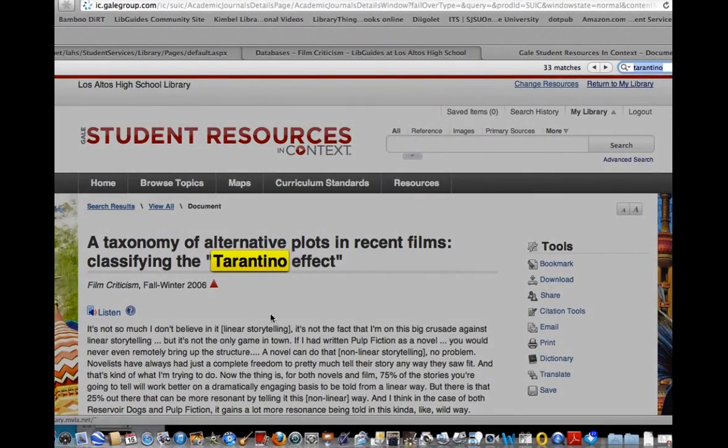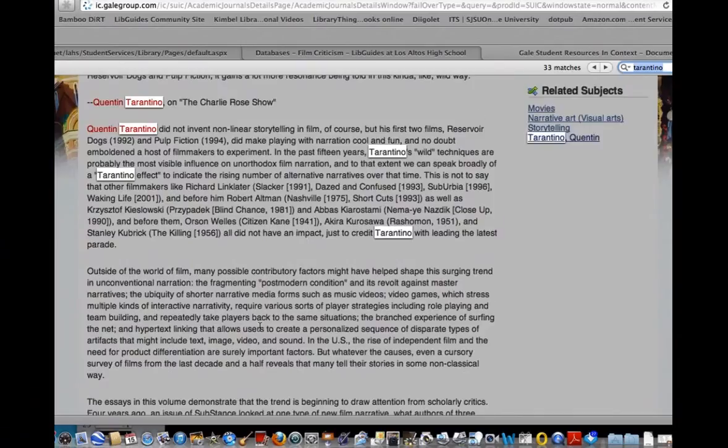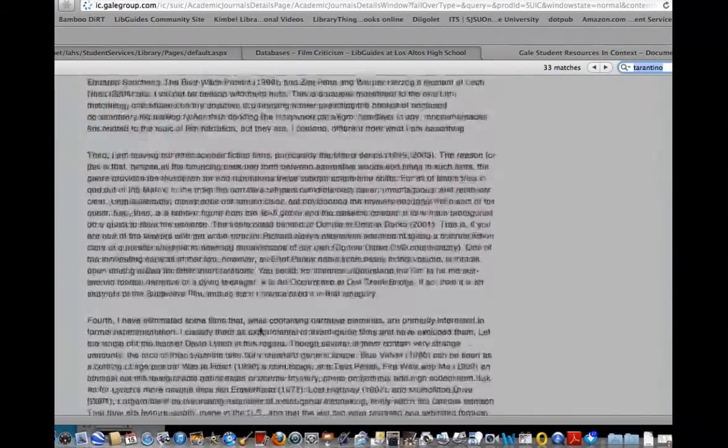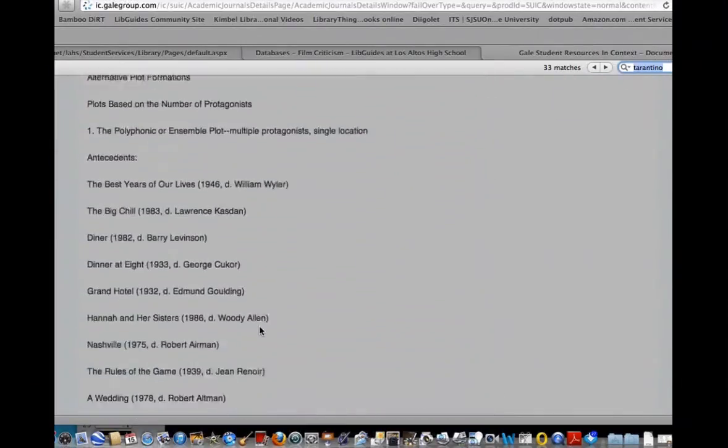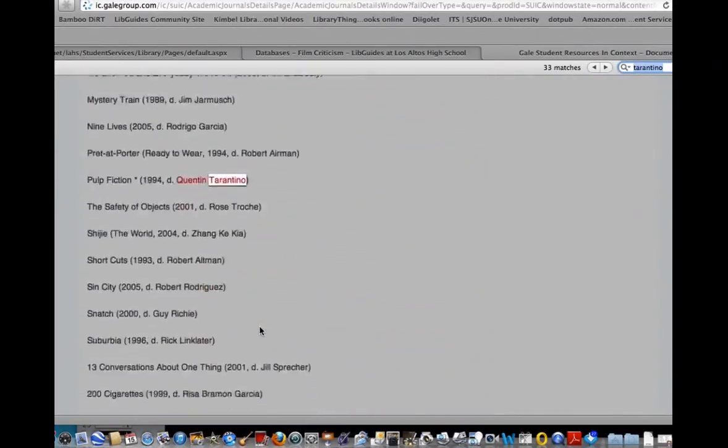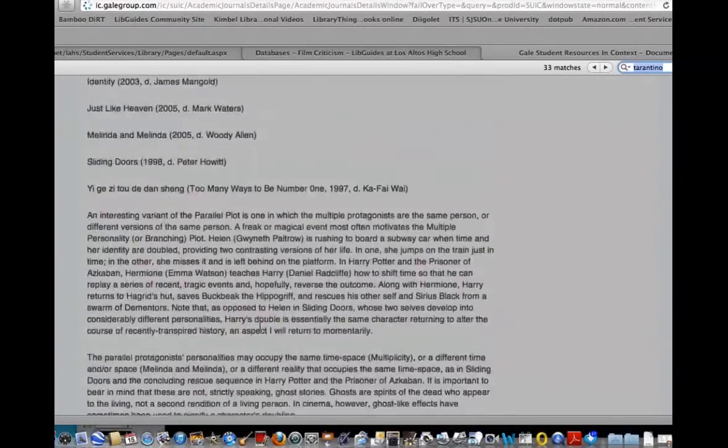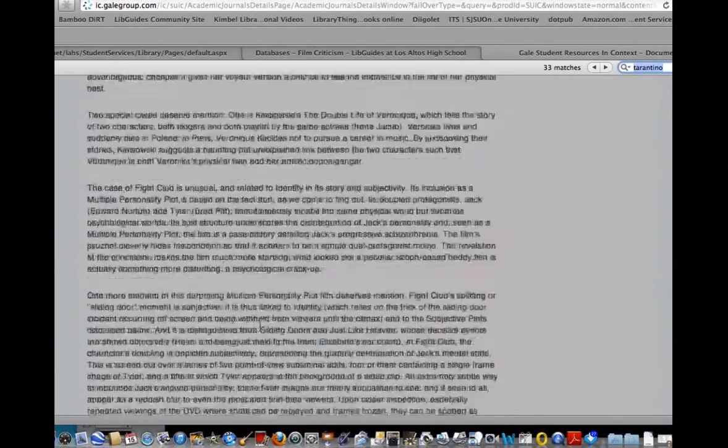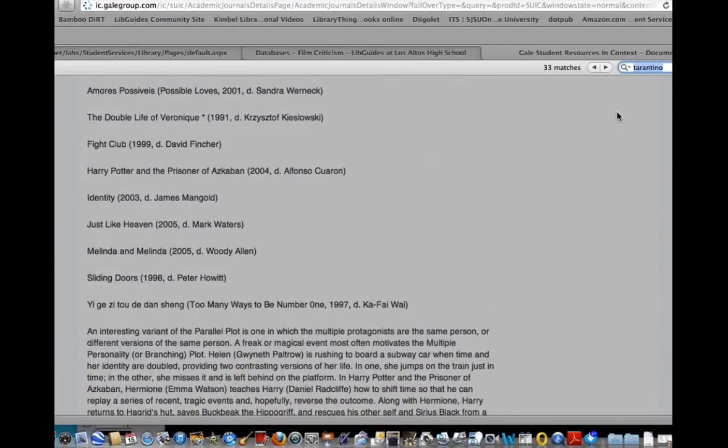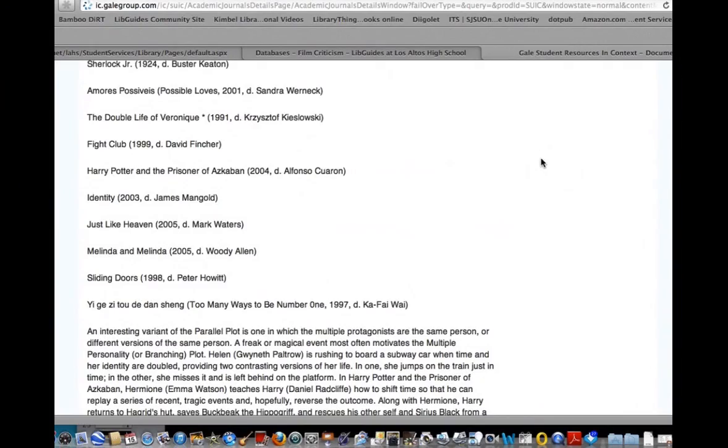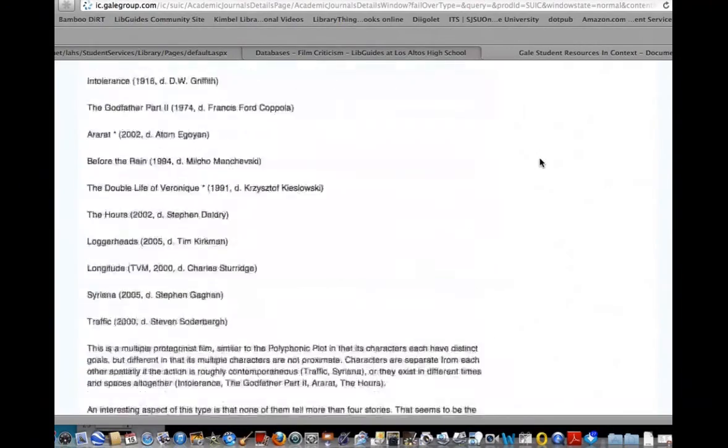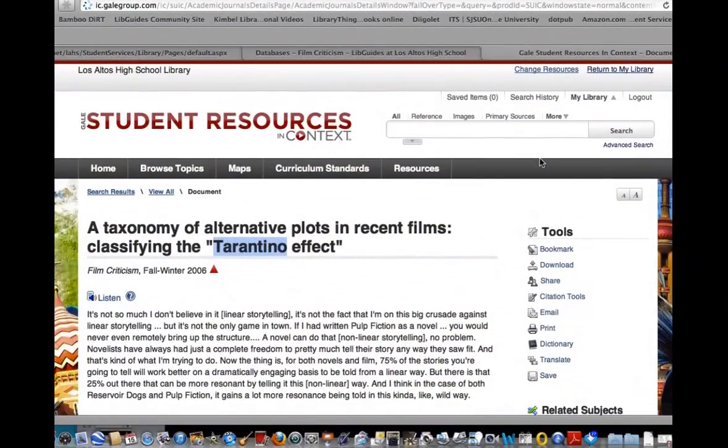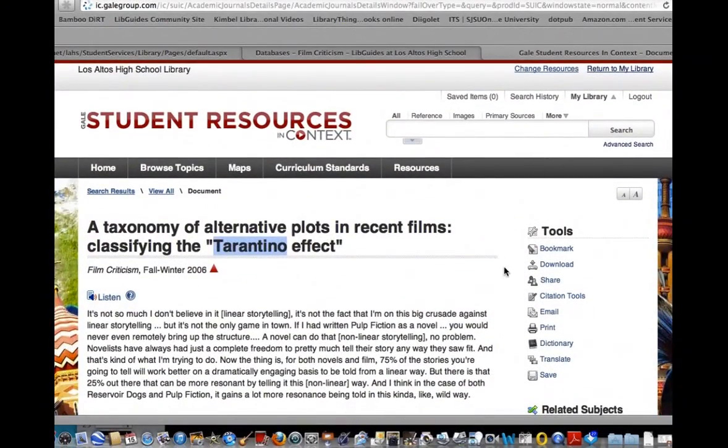I can see I've got 33 matches, which means Tarantino is mentioned 33 times in this article. He's going to be more of a focus here. Scanning through it, I can see that it deals more with films rather than other types of media. I think this is going to be helpful for me.